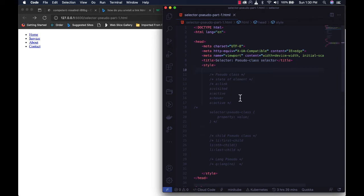We'll use the link element to explain what a pseudo class is and how you can use it to maneuver element state. We'll also use pseudo classes to target specific HTML elements in a list, like the li element, and use the lang pseudo class to target a specific language and change properties around it.